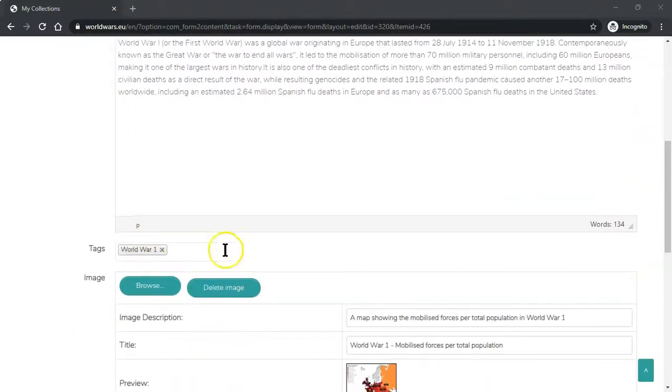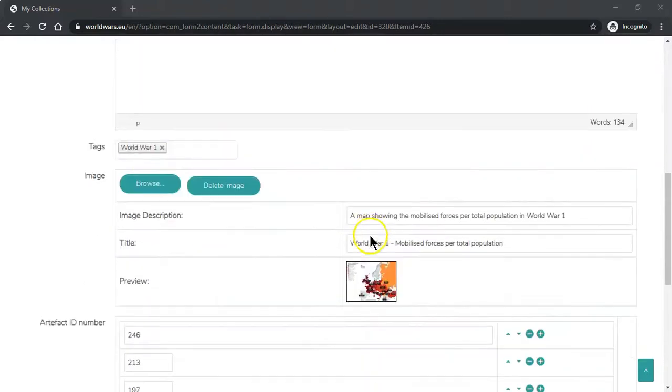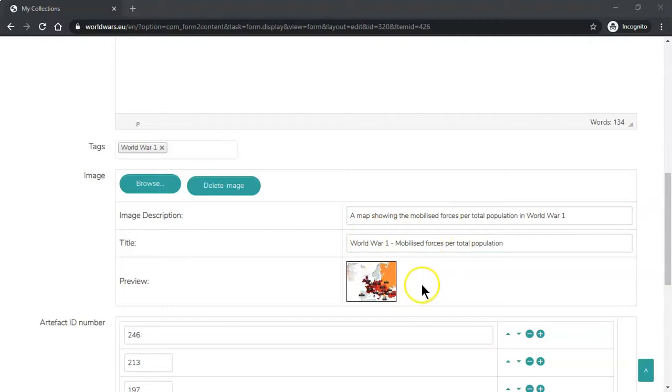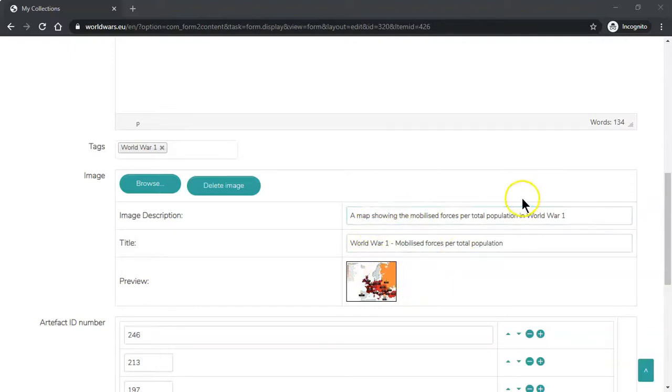You then should include any tags. Then you can include an image to introduce the collection. When inserting an image you should always put in an image description and a title.